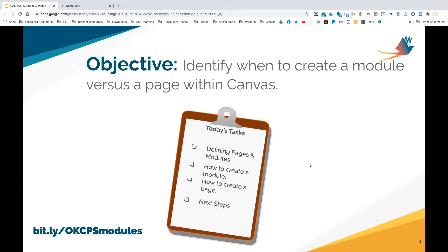Today we're going to focus on defining what modules are, what pages are, and then how to create pages and modules. We'll provide you with some next steps. That's all we're going to do today — keep it very simple and answer as many questions as we possibly can.